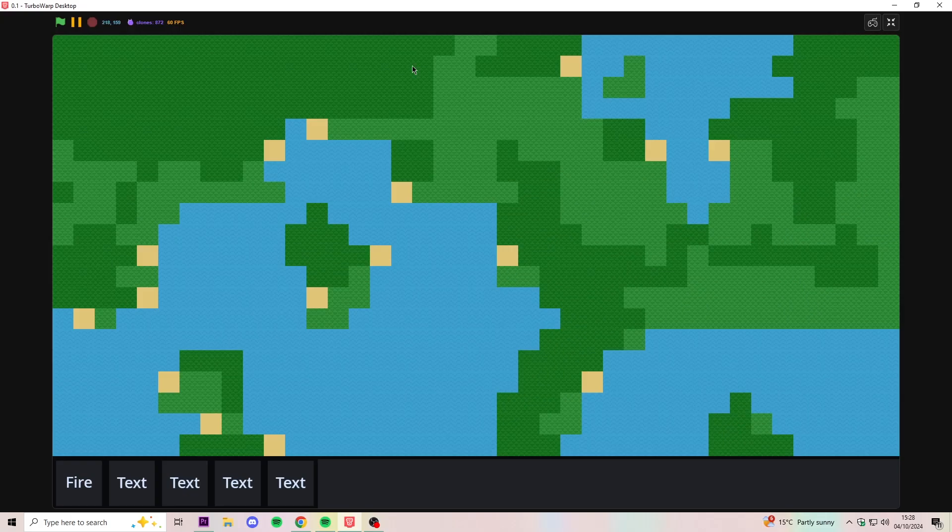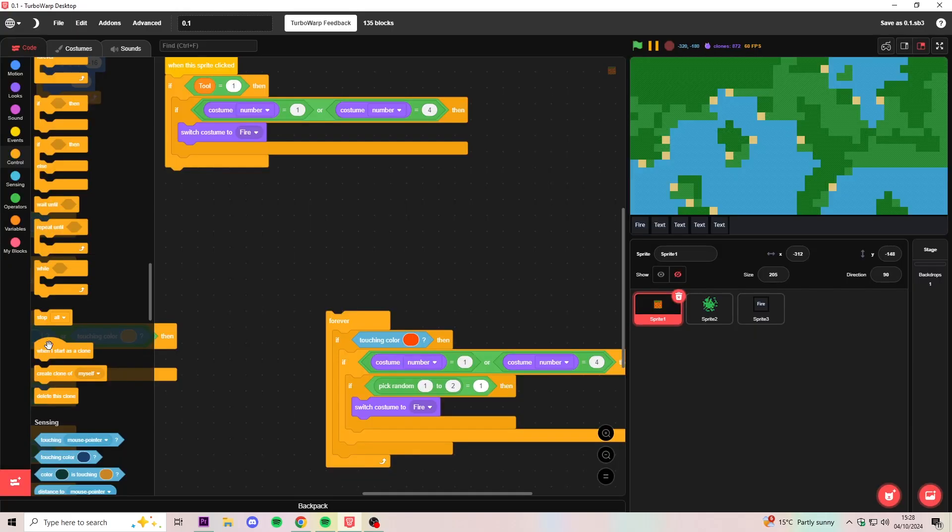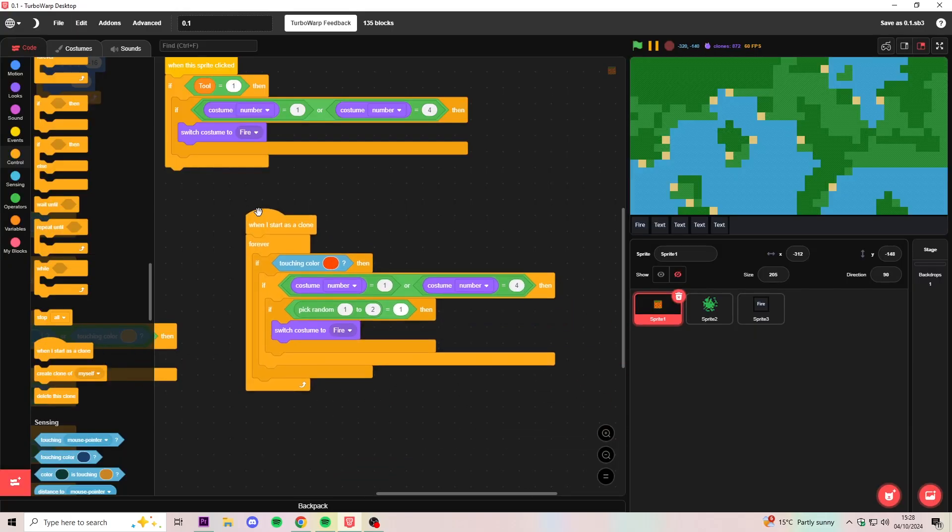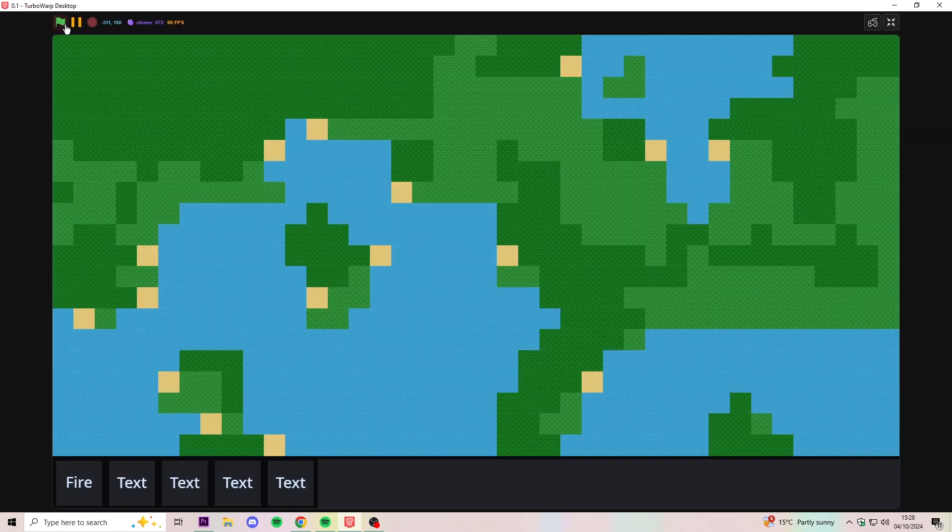Just like that, we have considerably less clones. And now if we activate our code to make fire spread, we can test how much lag it's given us now.